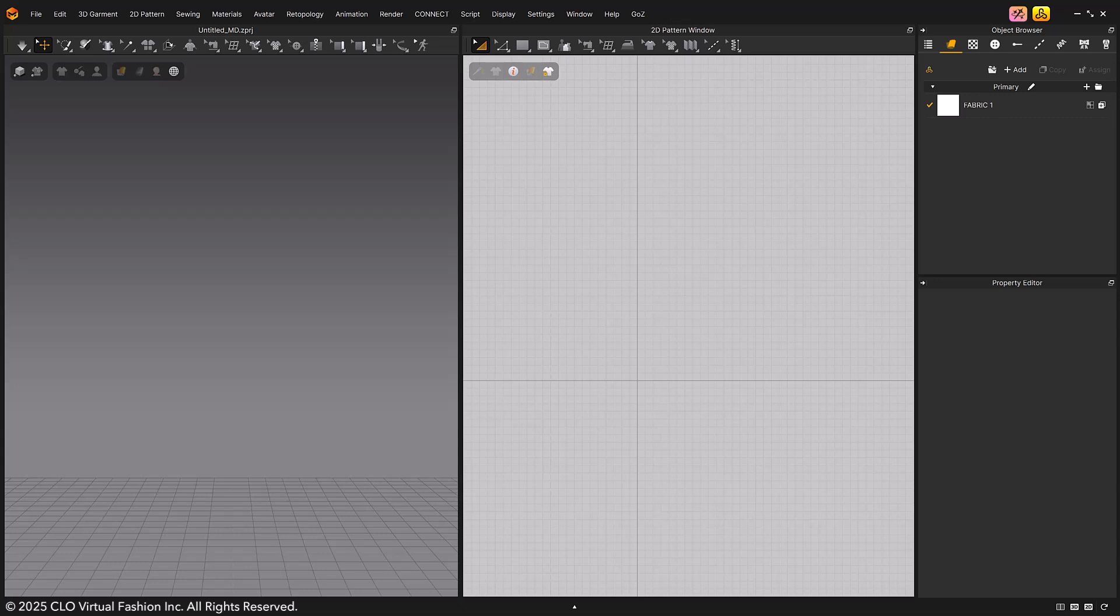Welcome to Quick Start Tutorial 2025 version. First, let's take a look at the window layout of the UI.